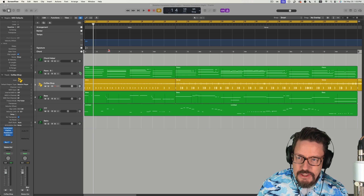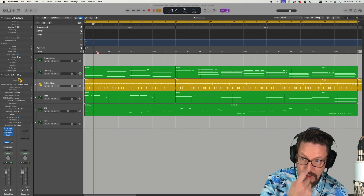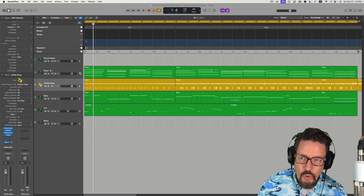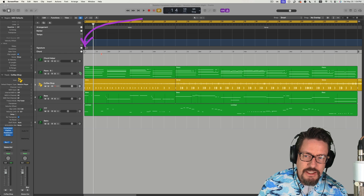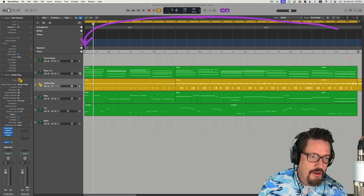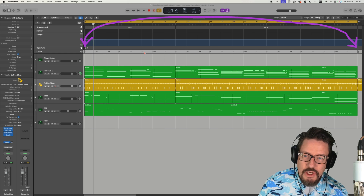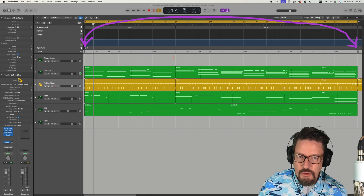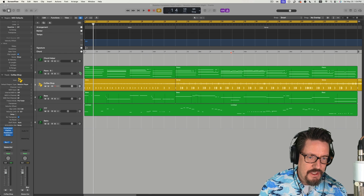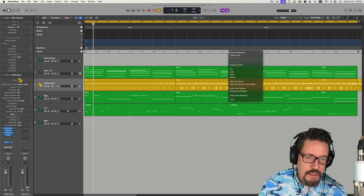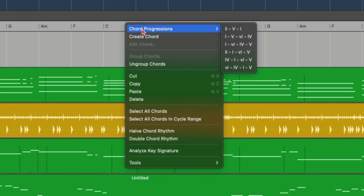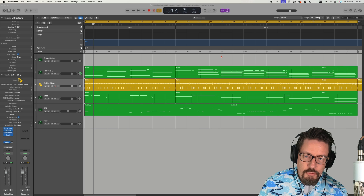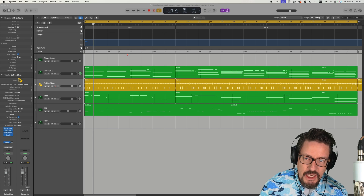First and foremost, I'm going to be starting with a chord region that pretty much goes either the entire length of the song or for each section of the song. Right now I just have the default chord progression in there, and I'm going to be changing that.